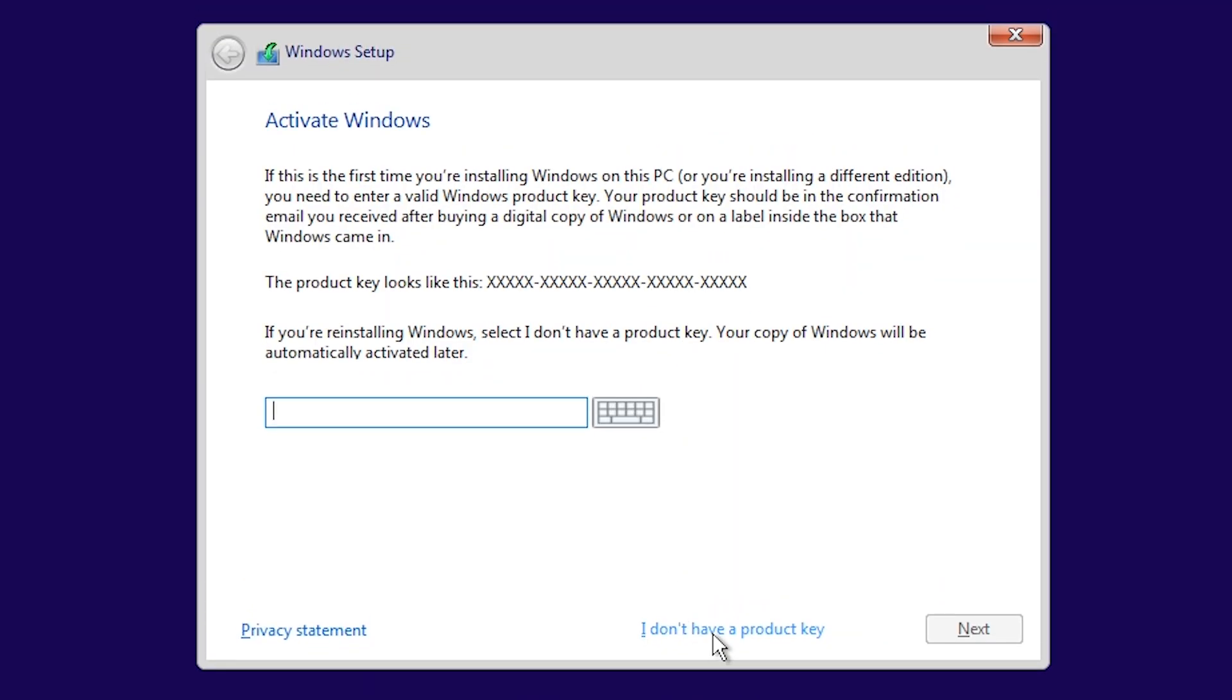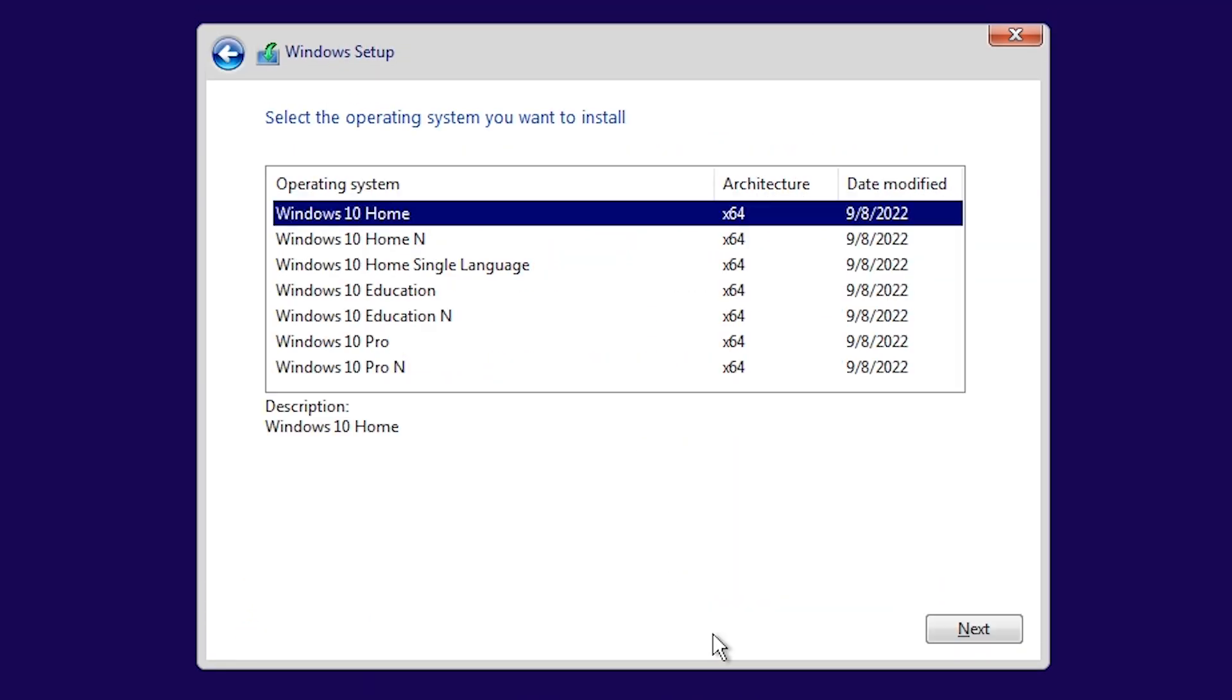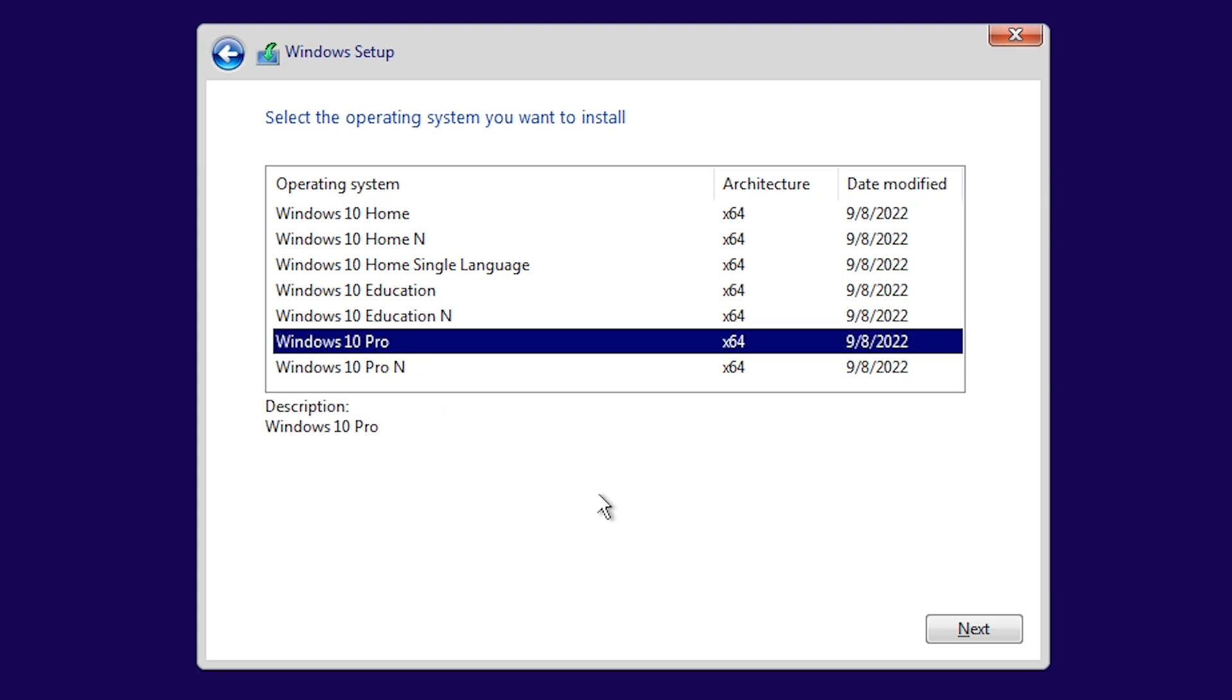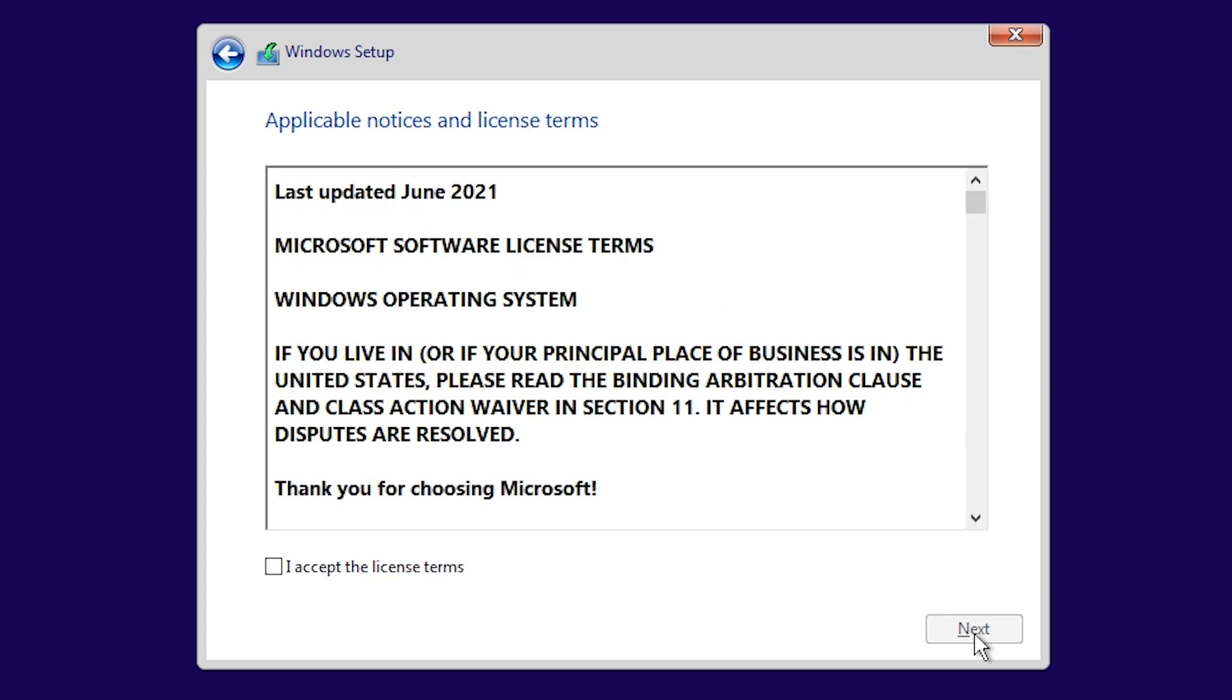Click I don't have a product key. Now here choose Windows 10 Pro and click Next. Accept the license terms by ticking the box, then click Next.